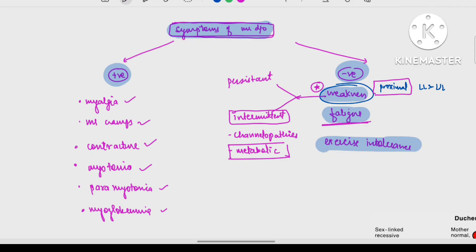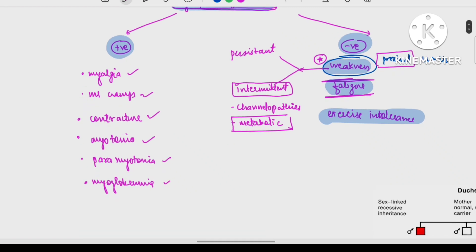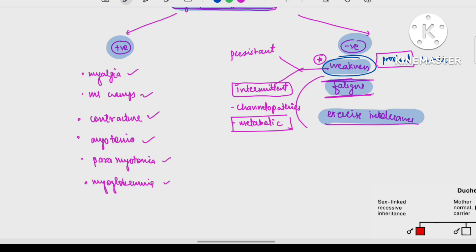The next symptom is fatigue. When a patient has fatigue and exercise intolerance, even after minimal exercise the patient feels fatigued, but there will be no sensory or autonomic nervous system involvement. Fatigue and exercise intolerance usually indicate inflammatory myopathy.